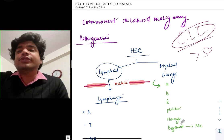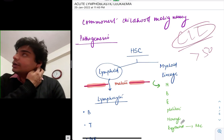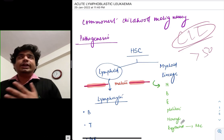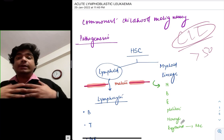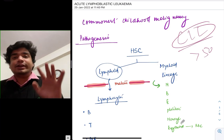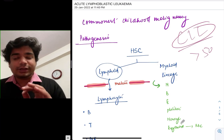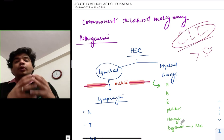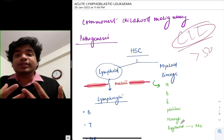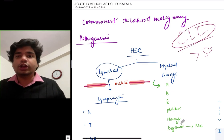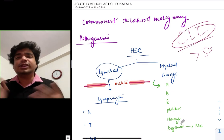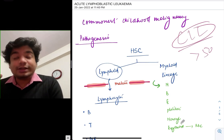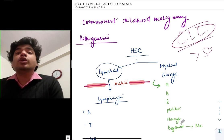Let's begin with the pathogenesis of ALL. What exactly is leukemia? Leukemia — we all tend to think that the number of WBCs has increased, but that is not leukemia. Leukemia actually refers to what happens in the bone marrow. The bone marrow is the genesis of all blood components — WBCs, RBCs, your platelets. In the bone marrow there are immature cells, and these immature cells are called blasts.